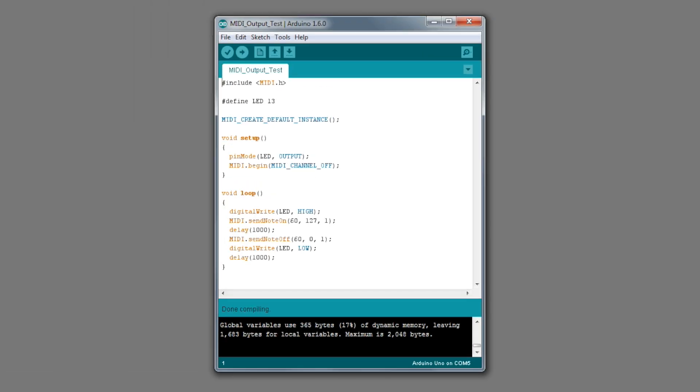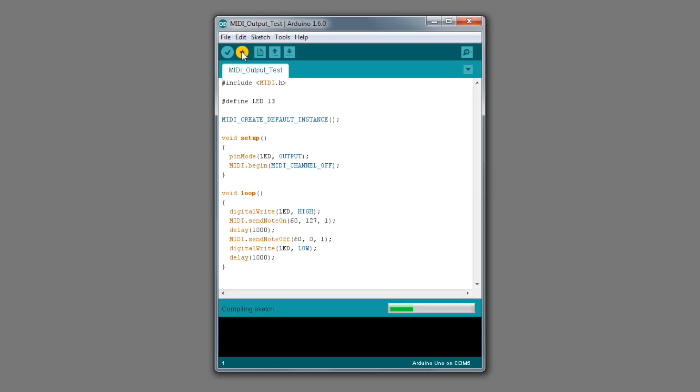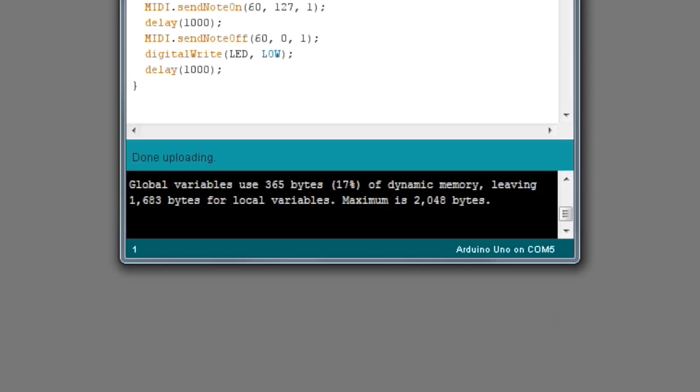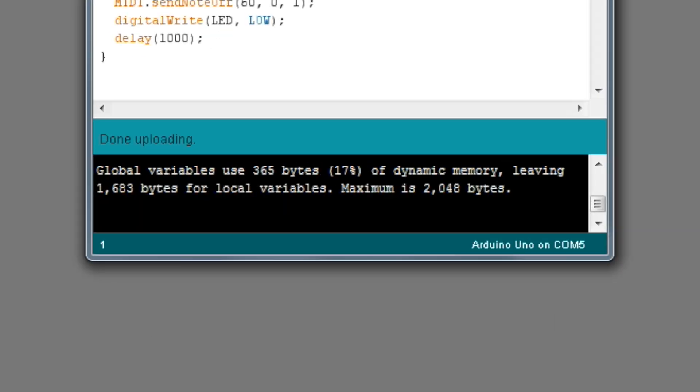Now, we can send the program to the Arduino board. Click the upload button in the upper left corner. When you see the message done uploading and no error messages in the lower window, you know the program was successfully transferred.